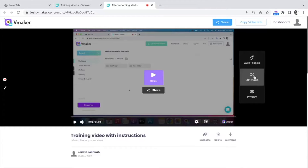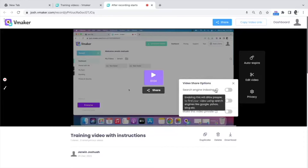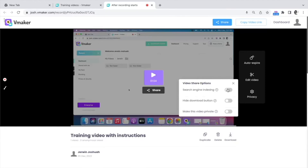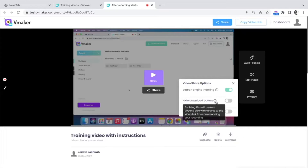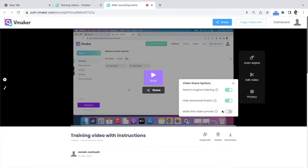Let's take a look at the privacy feature. You will be able to control the privacy of your videos either on the player page individually for each video, or at the master level for all your videos. You can enable or disable search engine indexing — disabling it makes sure that search engines cannot find your video. Next is hide download button, which ensures that viewers of your videos cannot download them. Finally, you can make your videos private, ensuring that nobody has access to your videos, especially if you've shared them with others.